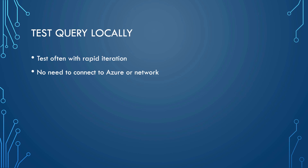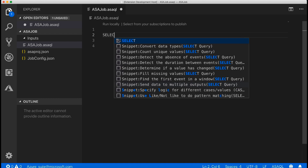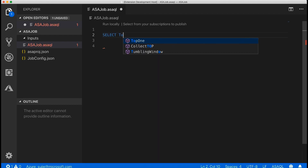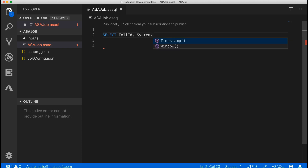You can test your Stream Analytics jobs locally with sample data to validate the query logic. This capability is super helpful as it enables you to fast iterate on the query logic to make sure it outputs the result as expected — you don't even need to connect to Azure or a network. The VS Code tools provide powerful IntelliSense support including syntax highlighting, auto-completion, and error markers. Before editing the ASA SQL query, let's add the local input file for testing.